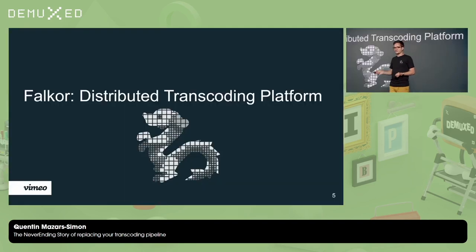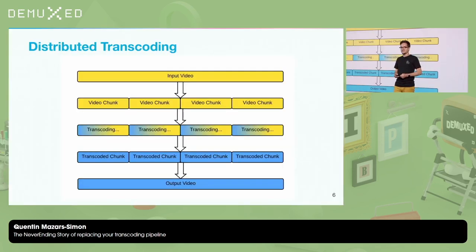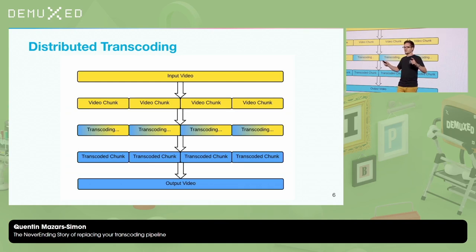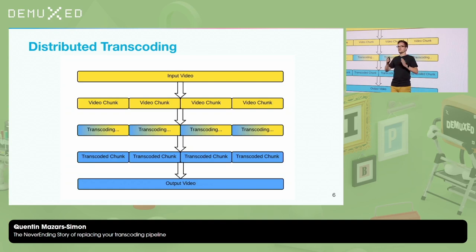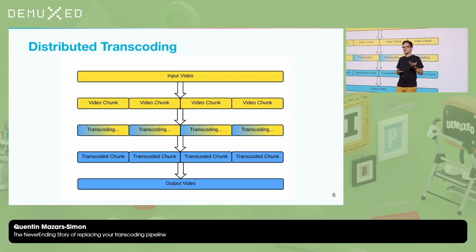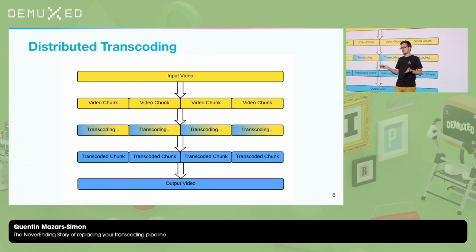The new one is Filecore — it's a distributed transcoding platform. So what is distributed transcoding? Basically, you take a video, you chunk it, and then you transcode each of those chunks in parallel. Then you combine the transcoded chunks together and you've got the output video. The idea is that it's much faster because all those transcodes can happen in parallel instead of being sequential.